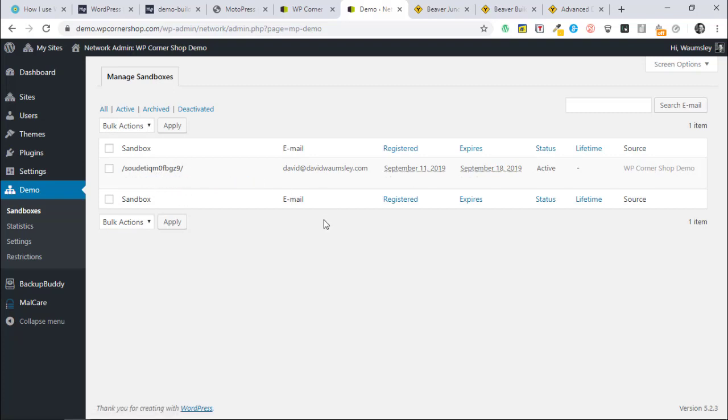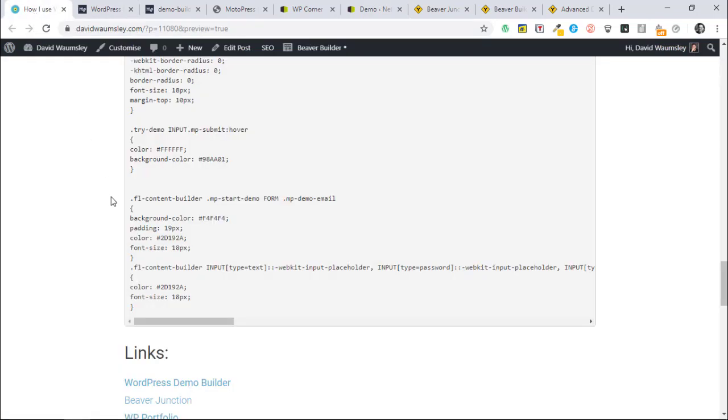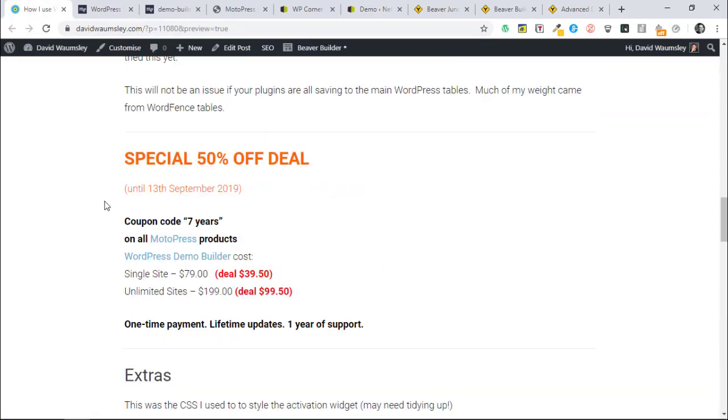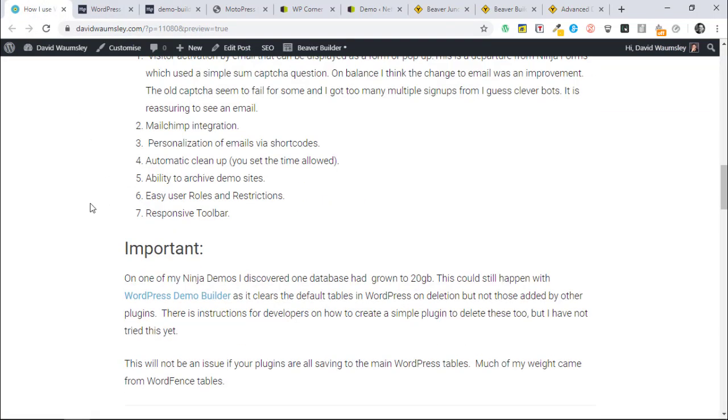I think that covers the main things. There is one thing that you probably want to be aware of because I didn't know about this for years. Although it clears away everything, you are sharing your database with a multi-site. When a new site's created, obviously your database gets bigger.